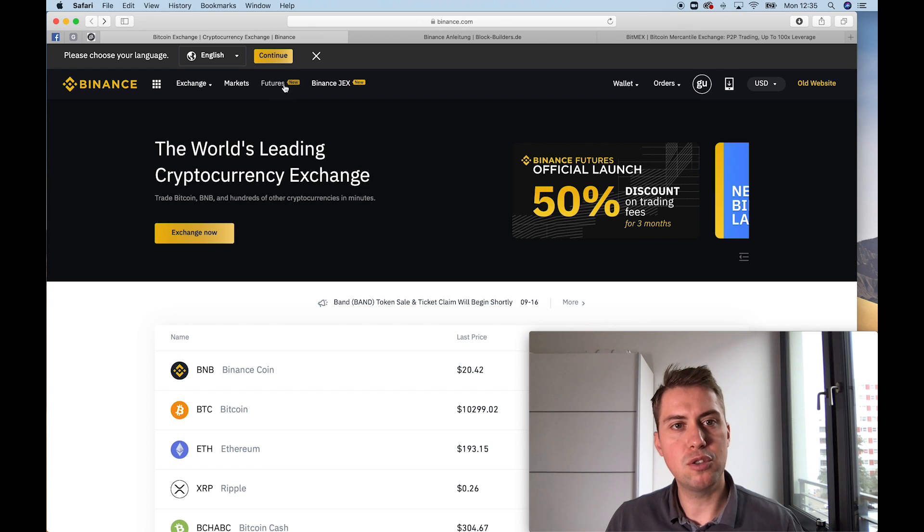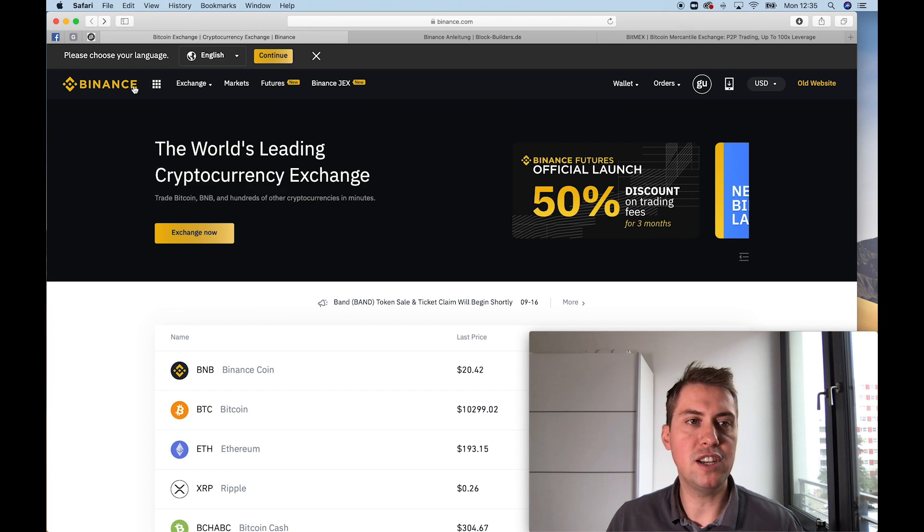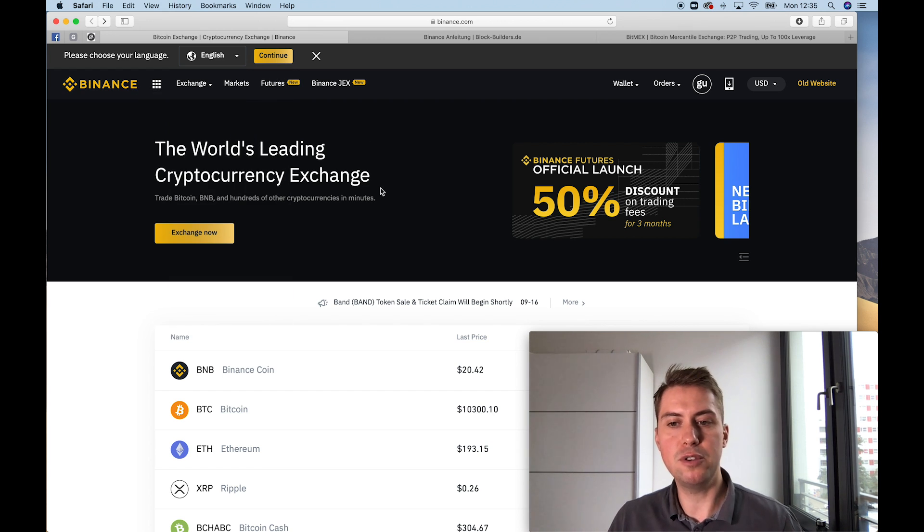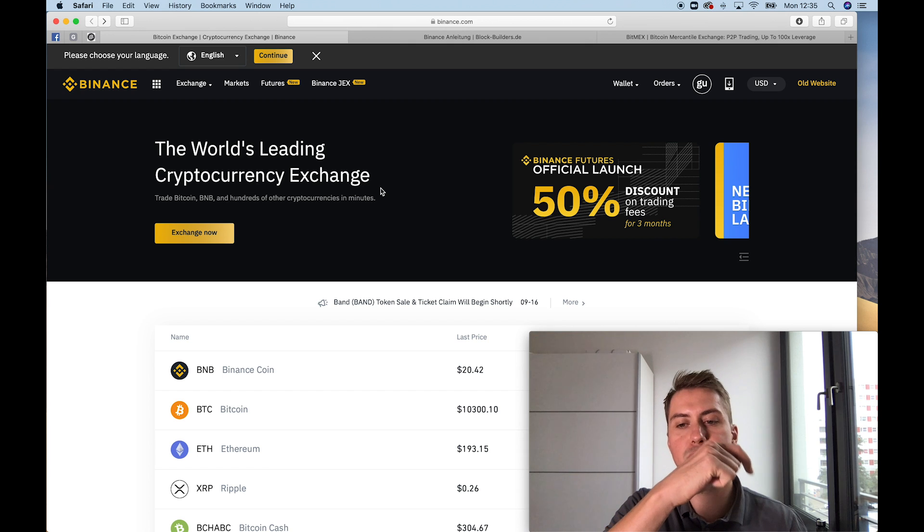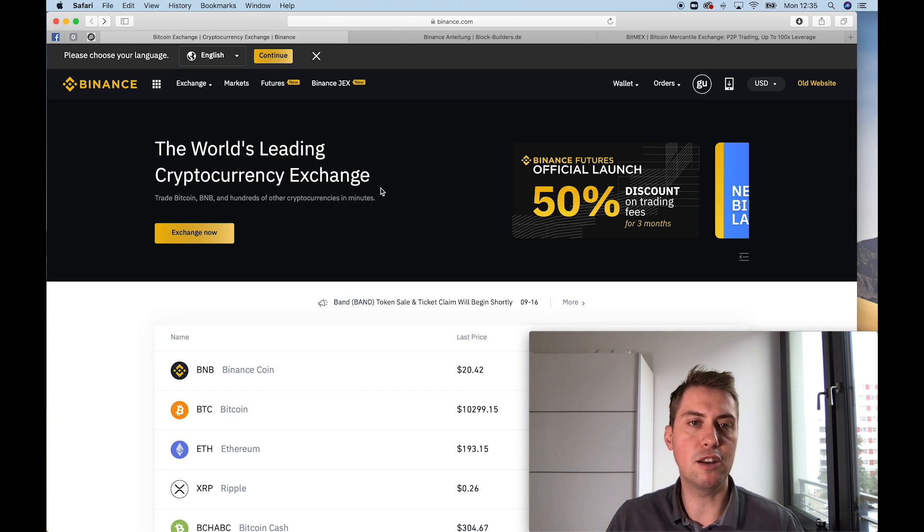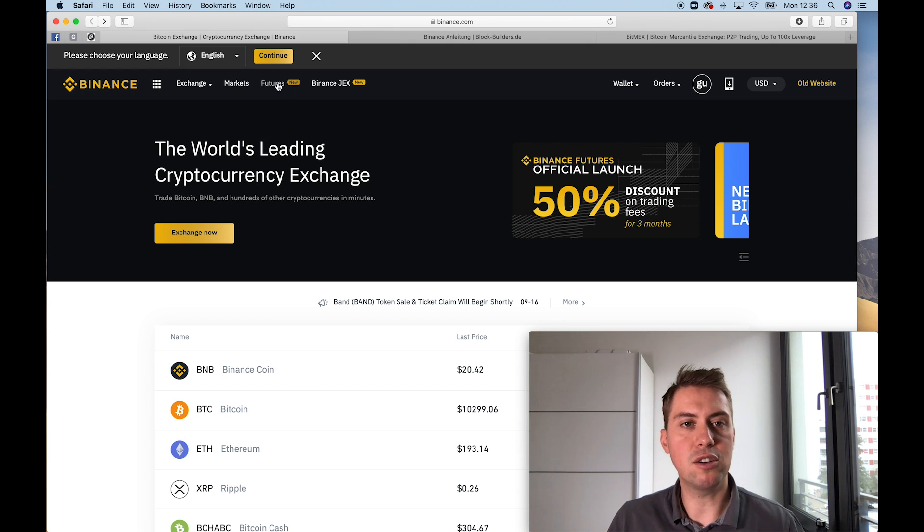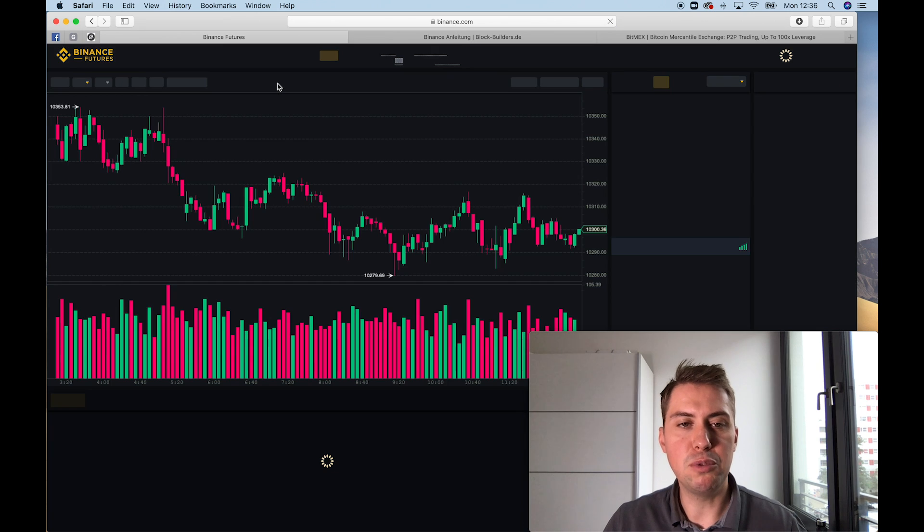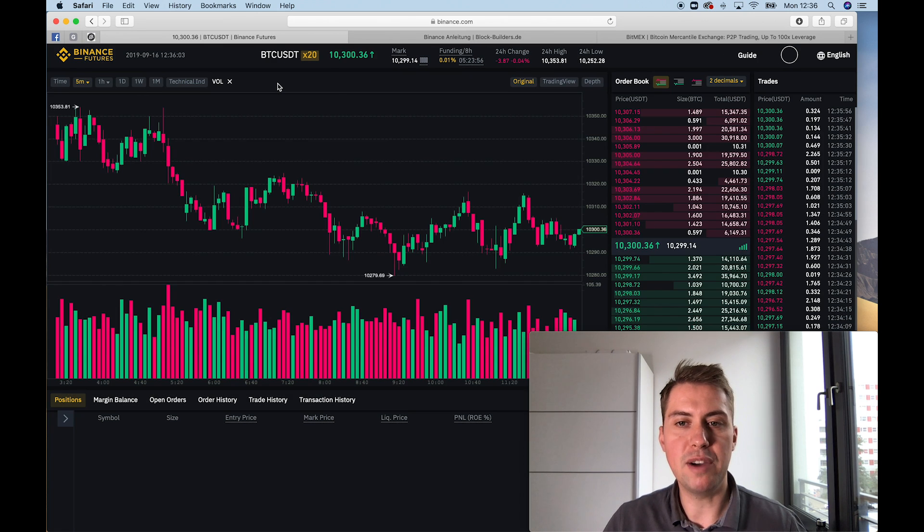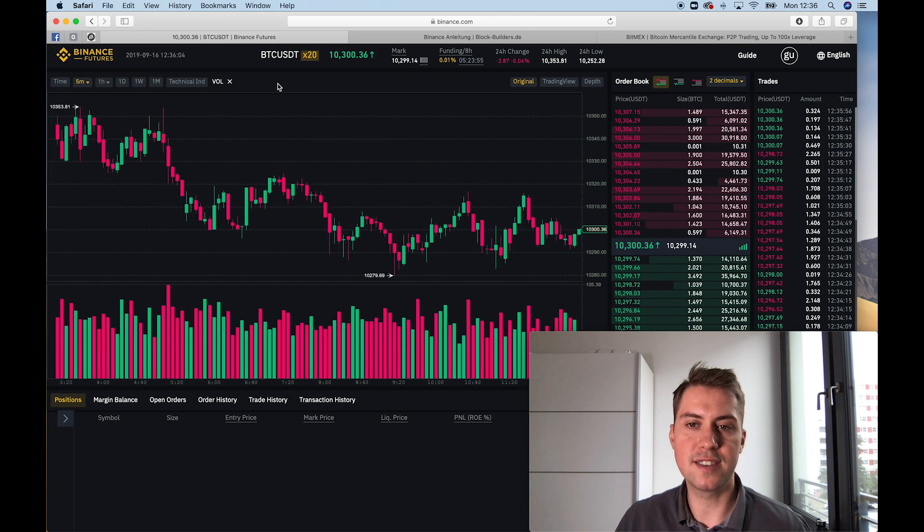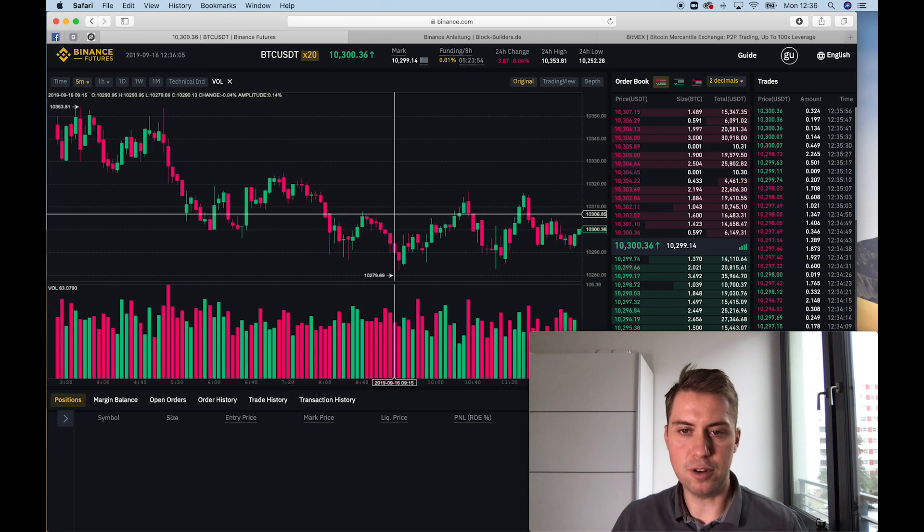So in order to use that Binance futures platform, you need to have a Binance account. If you don't have one, feel free to use the link down below. And once you are logged in, you can just click on futures, and then you will be redirected to the Binance futures platform.